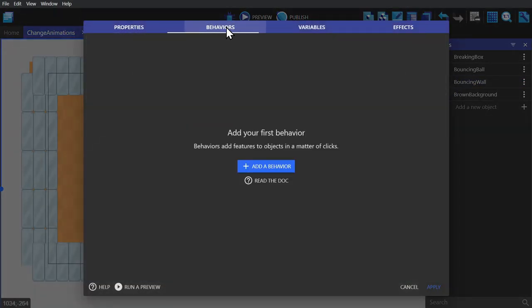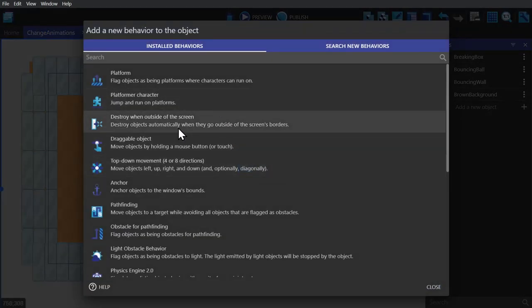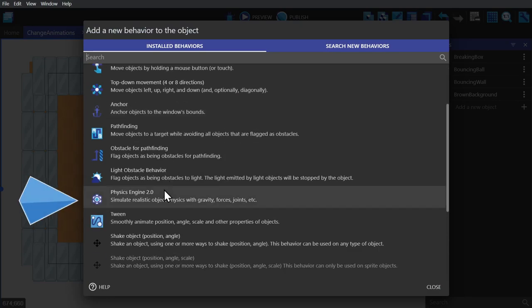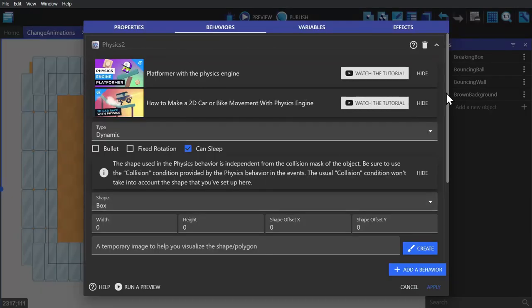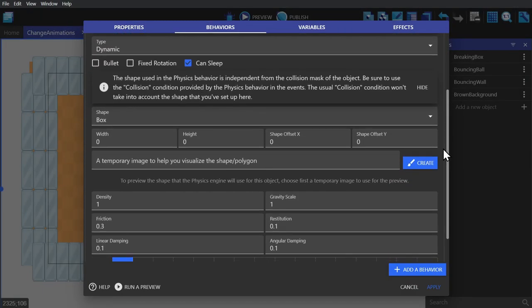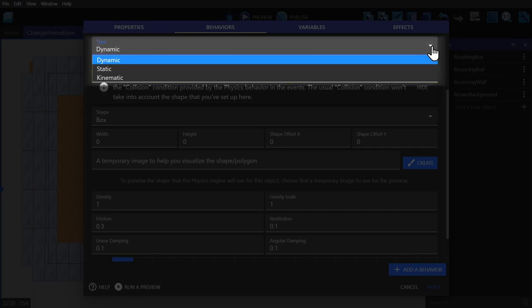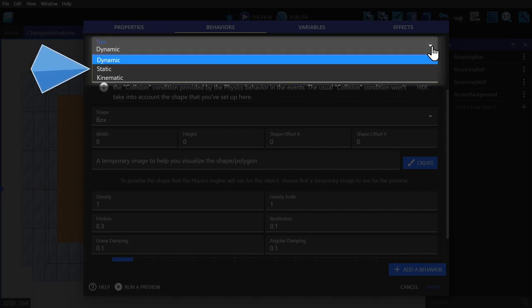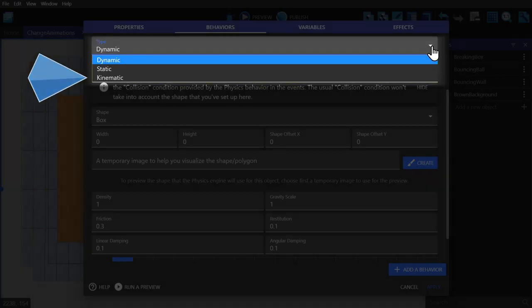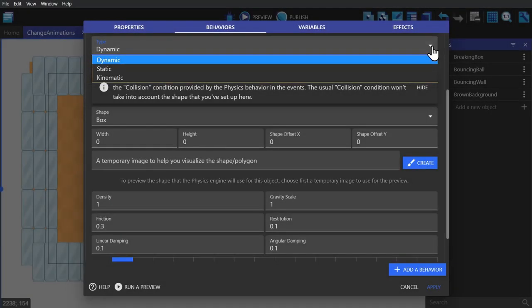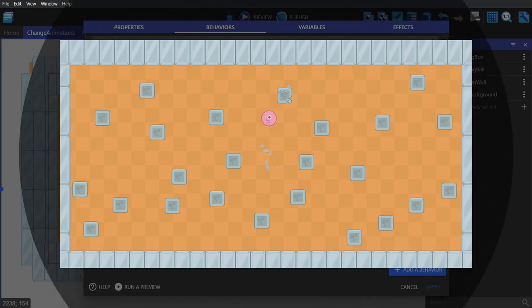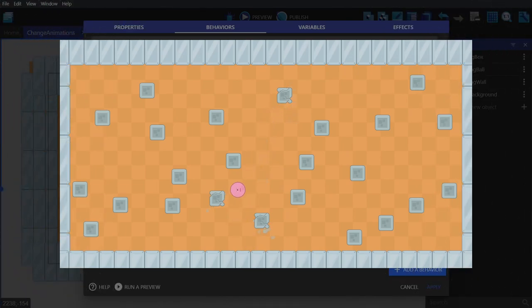Go to behaviors and give it the Physics Engine 2.0 behavior. To begin with, we have body type. There's dynamic, static, and kinematic. Dynamic will move as you would expect a physics object to move with forces, impulses, rotation, everything.